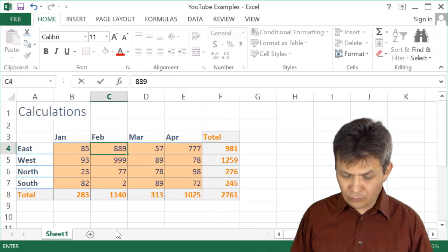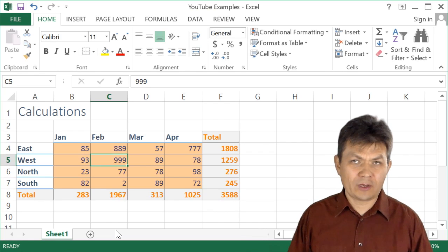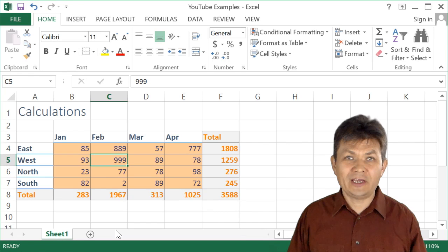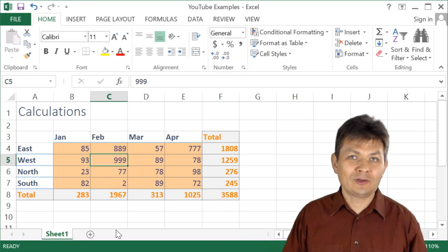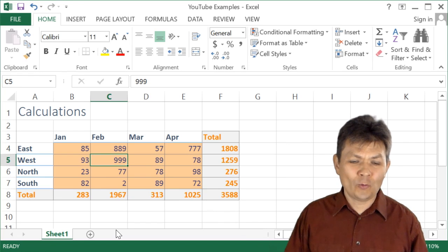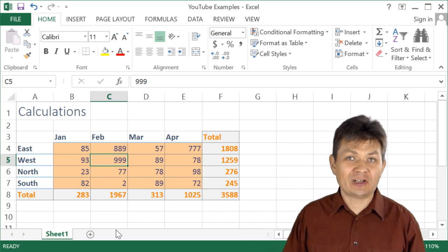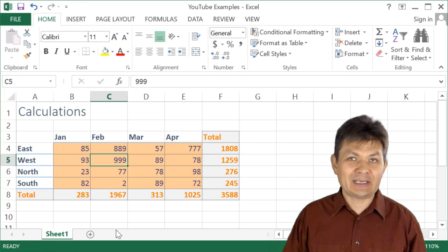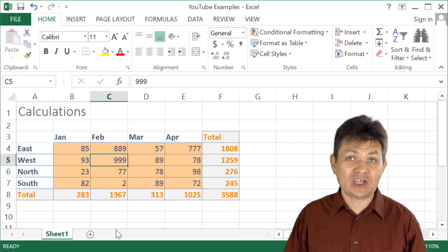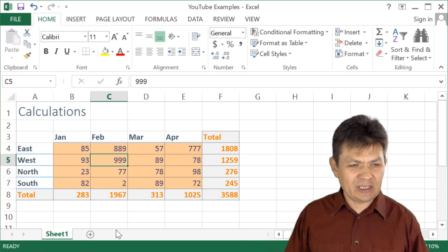So what you can do, you can turn off the automatic calculations in order to speed up your work and not wait for Excel to recalculate every time you make a change. So it is really easy.